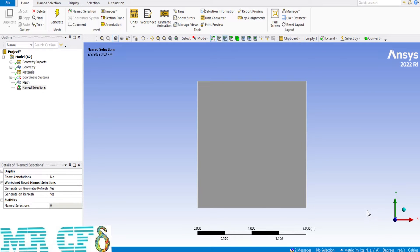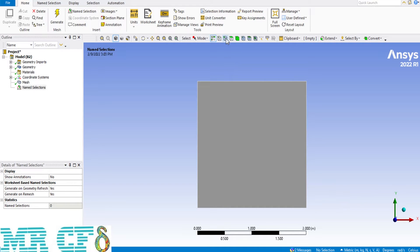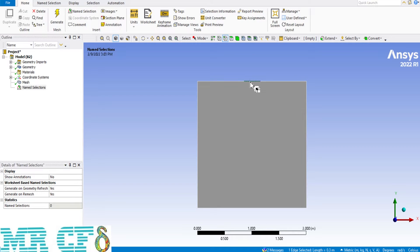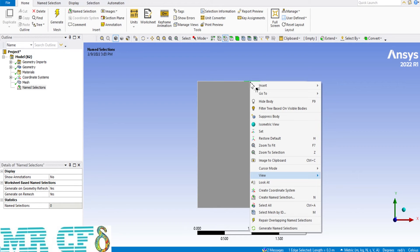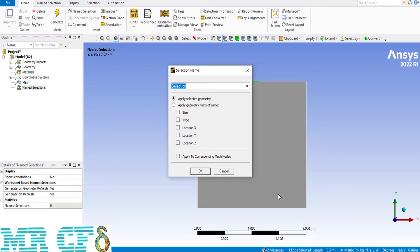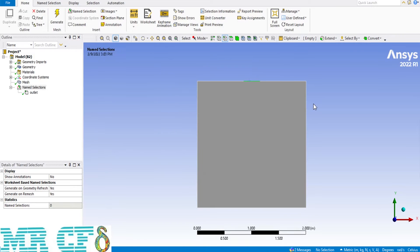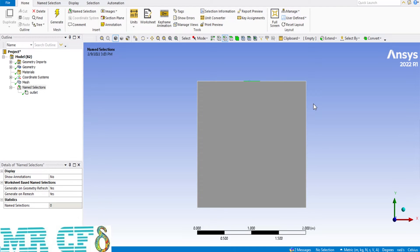As the last step in ANSYS meshing we need to define the boundary conditions by selecting them. Then right click and create name selection. This process should be applied on all boundary conditions including inlet hot flow, inlet cold water flow, walls and the surface which is called as tank storage zone.